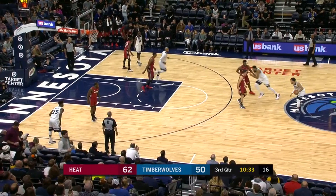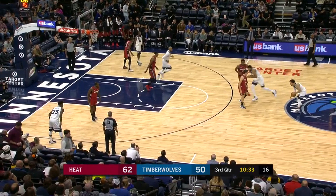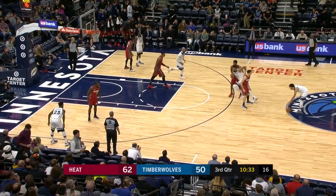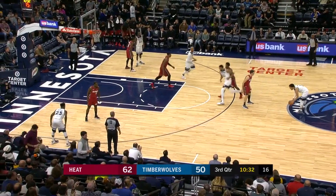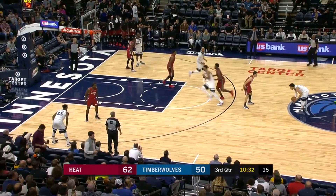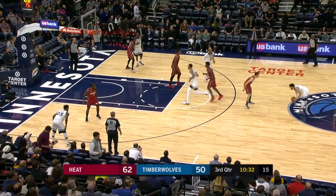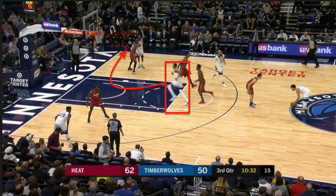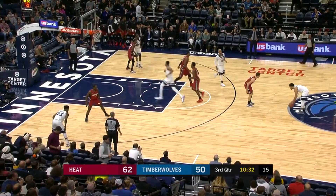Notice how Towns begins his cut right next to Tyus Jones' defender — that's completely intentional. It tricks the defense into thinking he might be setting a high ball screen. Towns' defender then slightly adjusts his position, thinking Tyus will come off a ball screen in that direction. That slight adjustment costs invaluable positioning, and Towns is going to run down the left lane before speeding up and looping to the corner.